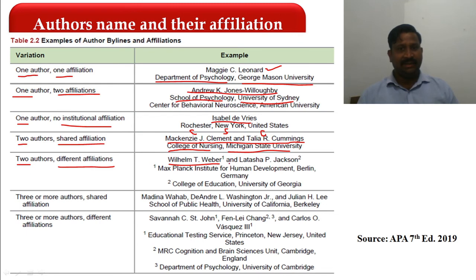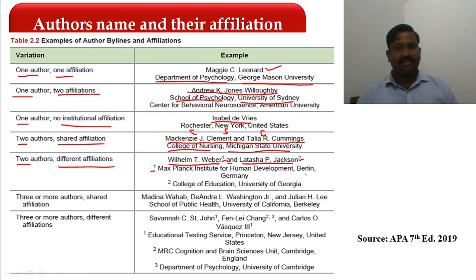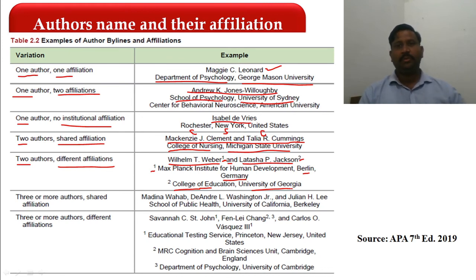For two authors with different affiliations: the first author is affiliated with the Max Planck Institute for Human Development — a non-academic institution — so location is mentioned: Berlin, Germany. The second author is affiliated with the College of Education, University of Georgia — an academic institution — so no location is needed.